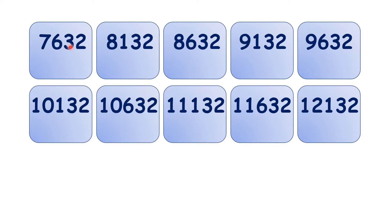So you might notice that the tens and units digits stay the same, and that's because if we're counting in steps of 500, we're adding hundreds, not tens or units.